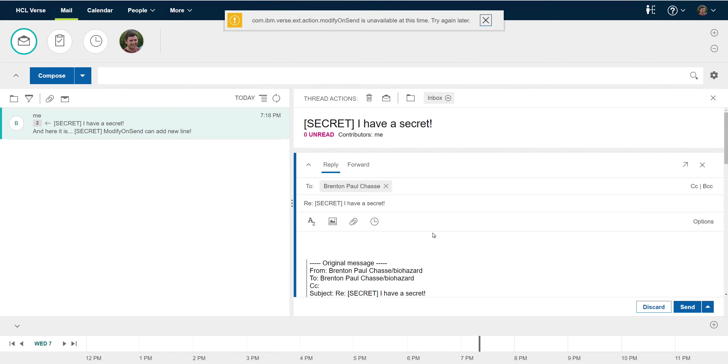So in this case the modification that the extension is trying to make does not match the criteria specified in the extension definition. So the modify on send is not performed and the message is not sent.